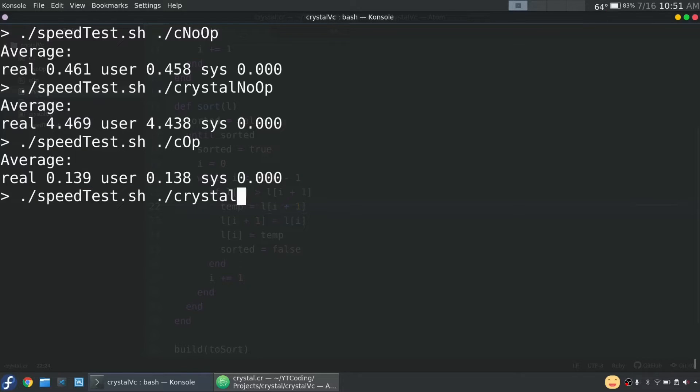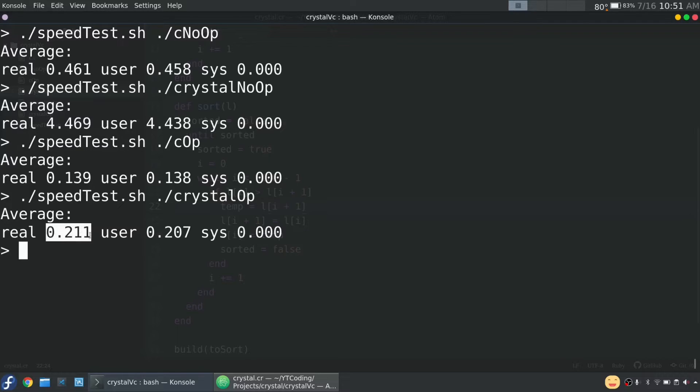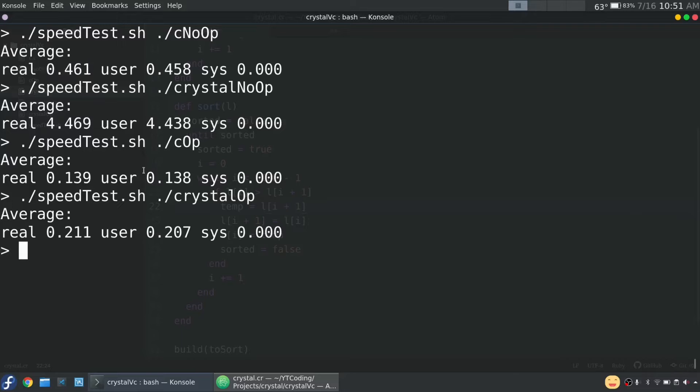Now the true test, and I'm really rooting for crystal here because I'm a big fan of it. Wow. Look at that. 0.211, just over two 10ths of a second for crystal. That is very, very impressive. So it's not as fast as C with the optimizations, but it is faster than C without the optimizations. So that's really cool.